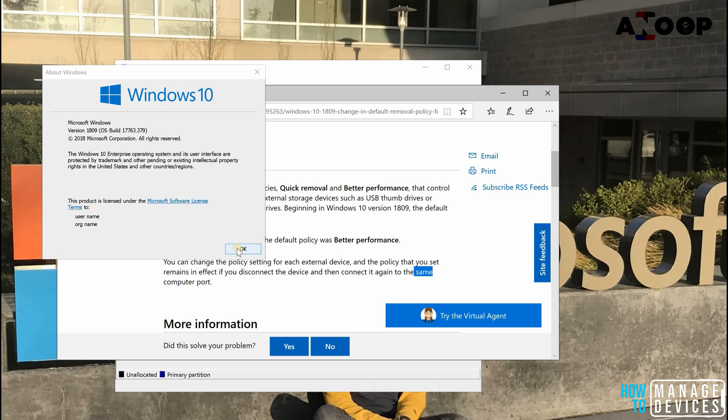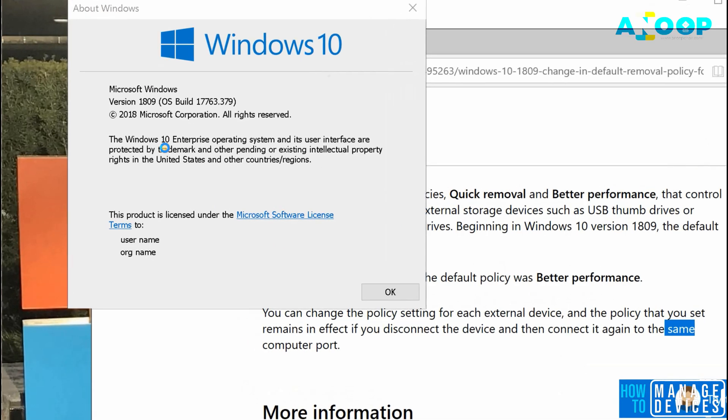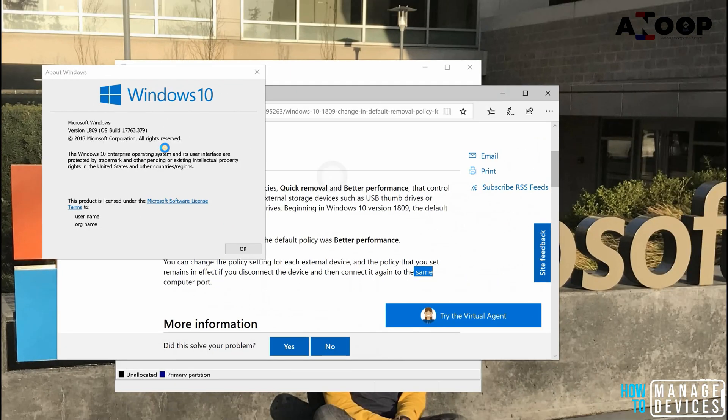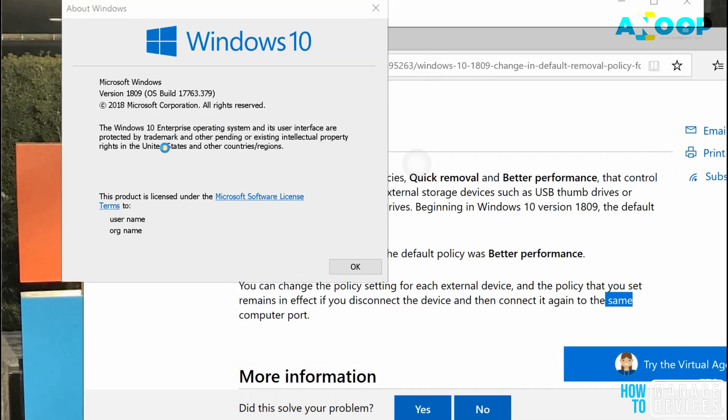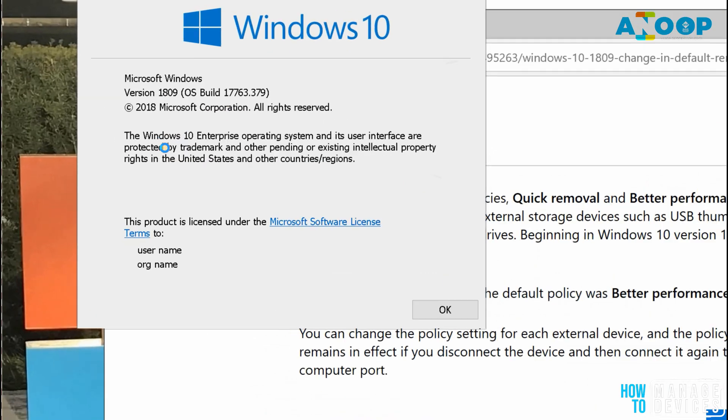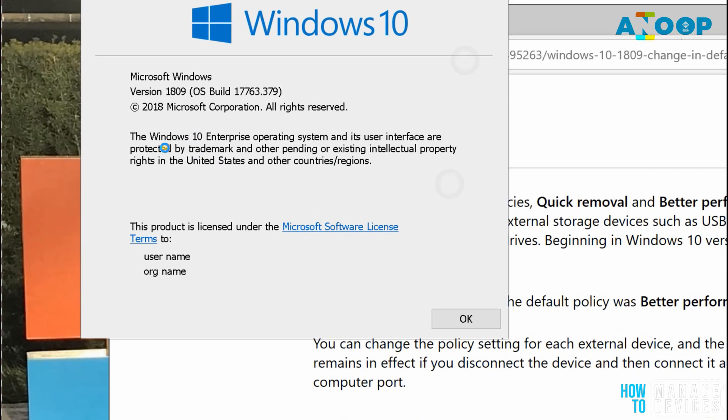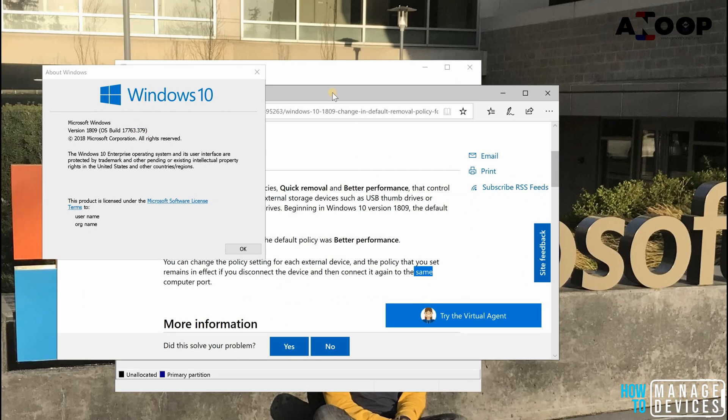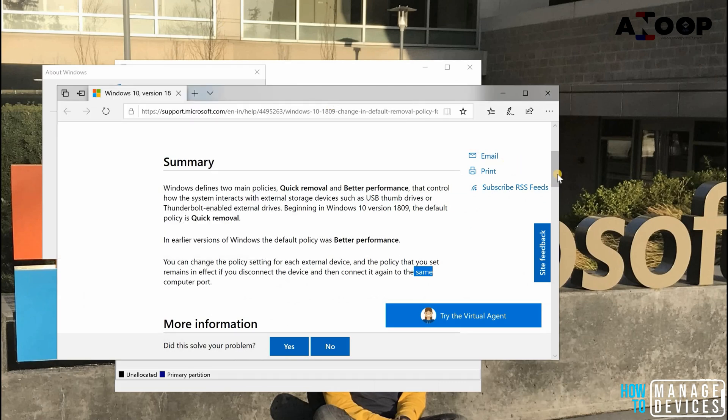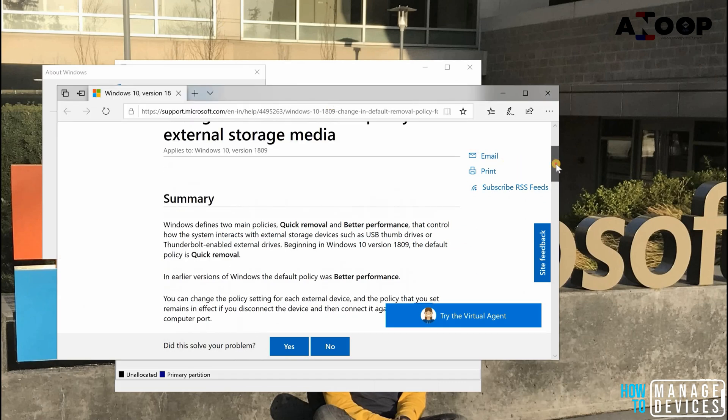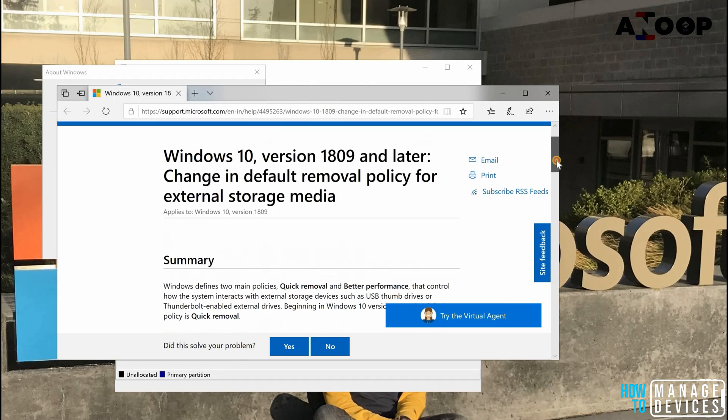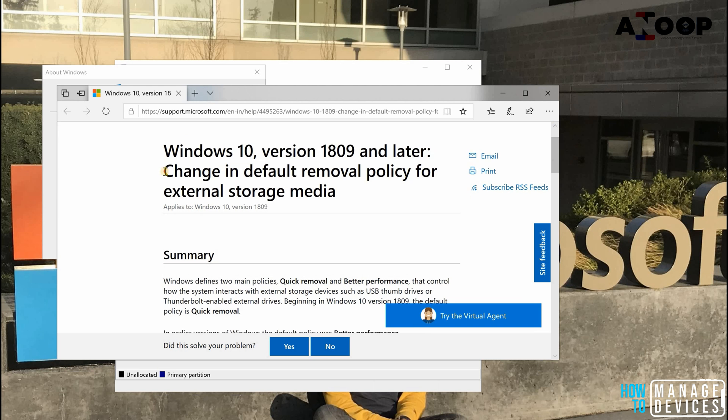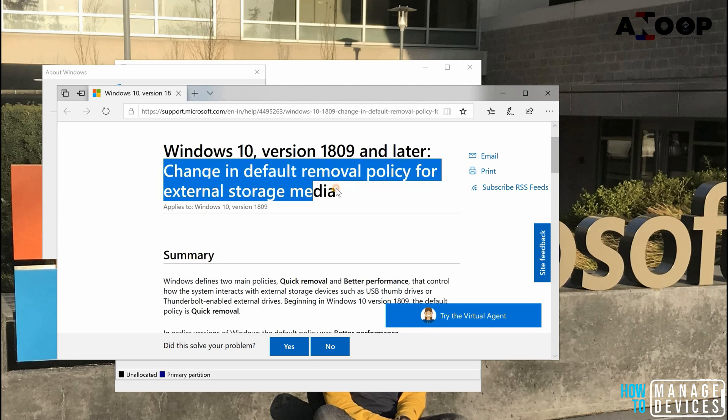Hi, hello, this is Anup here. In this video we're going to see a quick performance tip about Windows 1809. I'm running Windows 1809. Recently Microsoft released a KB article that will basically change the default removal policy for external storage media.